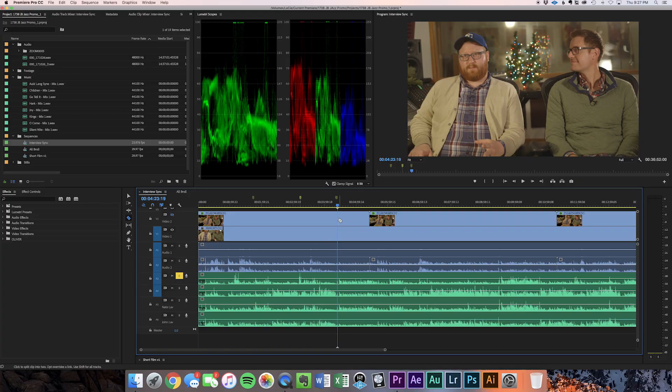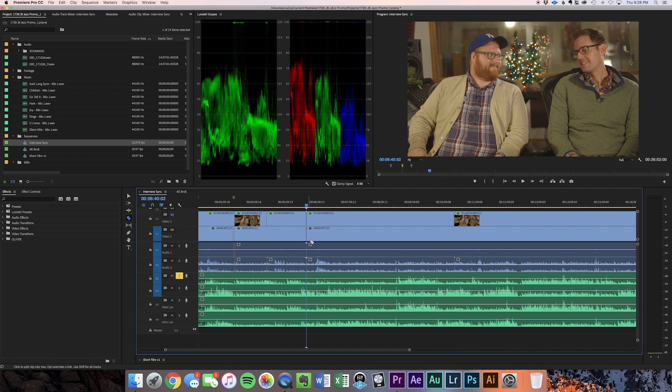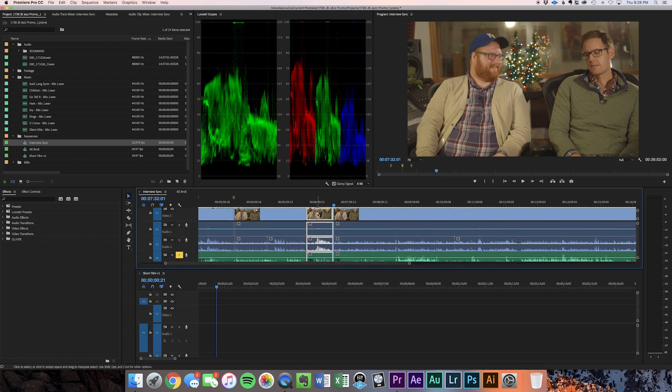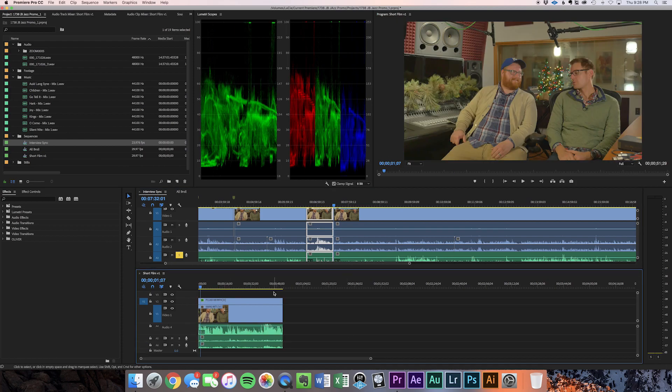The same approach really works for interviews. The best way I've found to go through an interview is to put it in its own sequence above your edit, go through it there — you can set markers, cut, sync your audio — and then just pull it down into your edit and clean it up. That has dramatically improved my workflow.